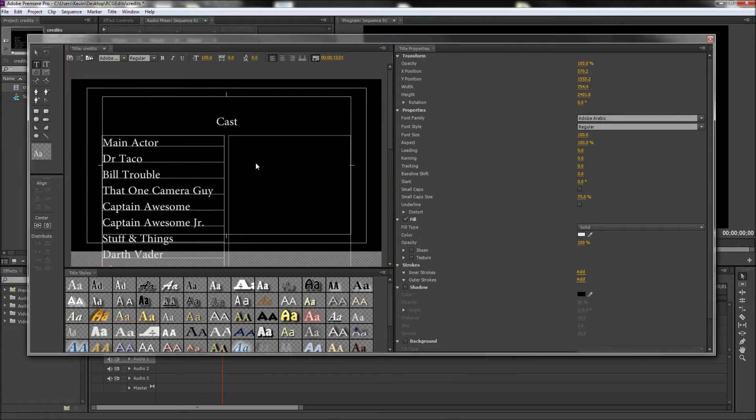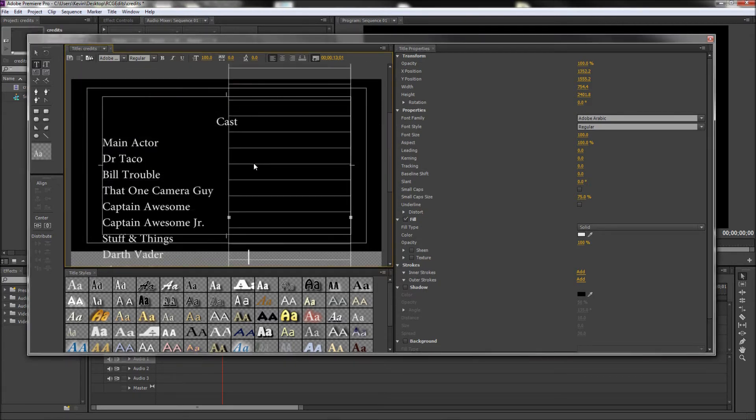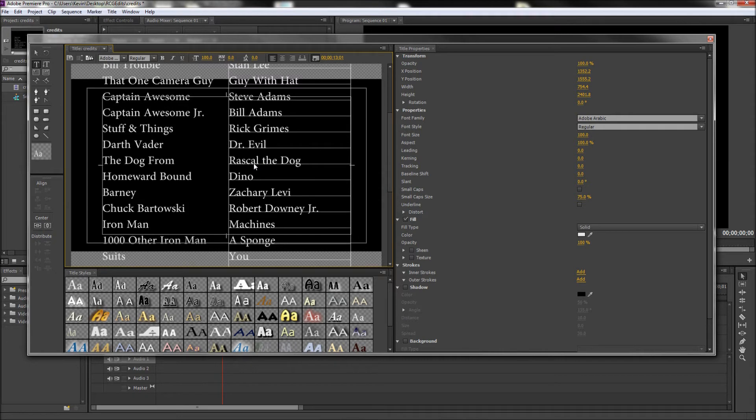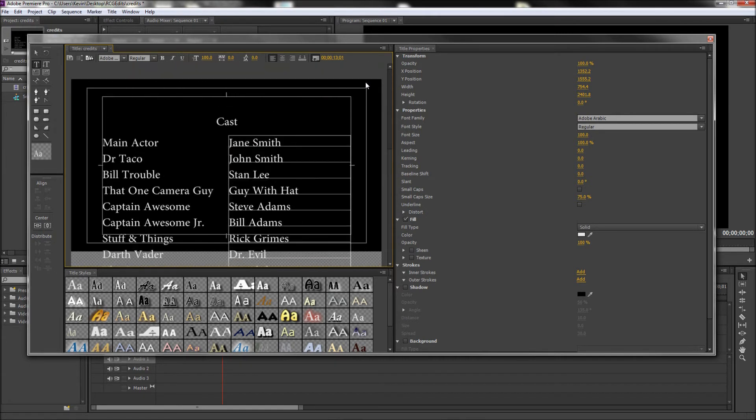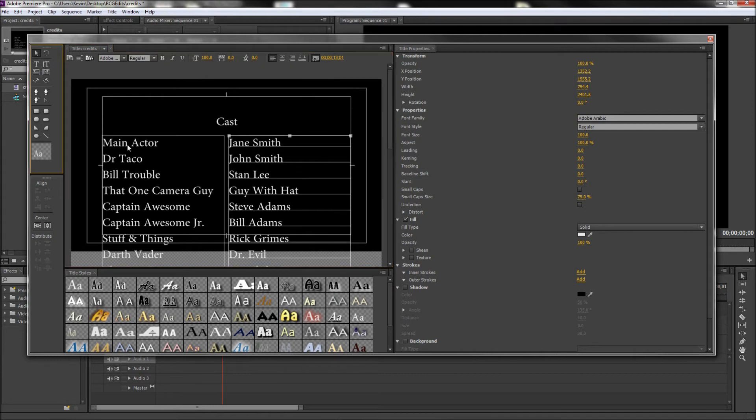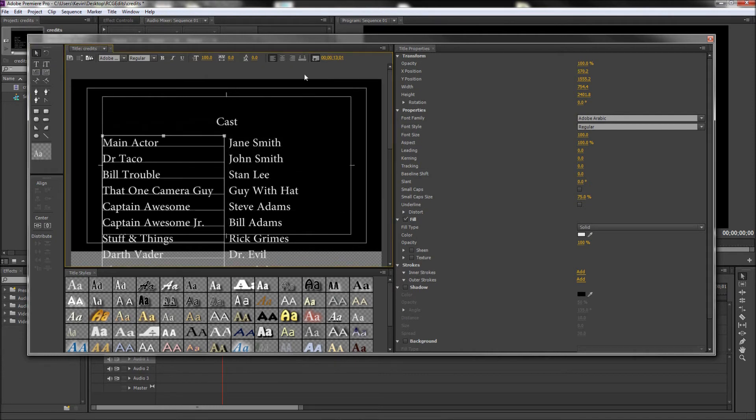Once you're done with that, grab the names of the actors who played these roles, and then paste them into your right text box. Once you're finished with that, right align your left text box so that the titles are symmetrical from the center.